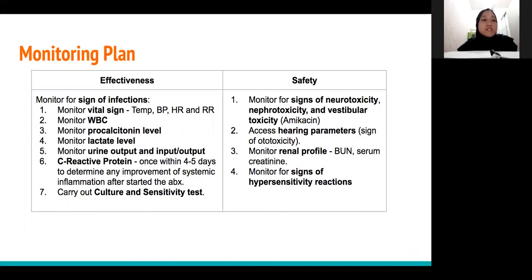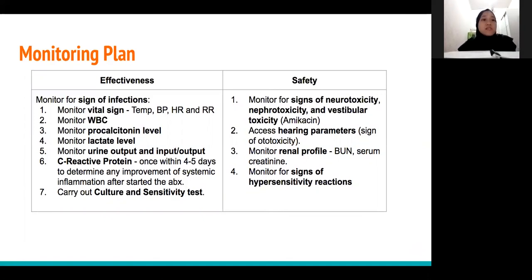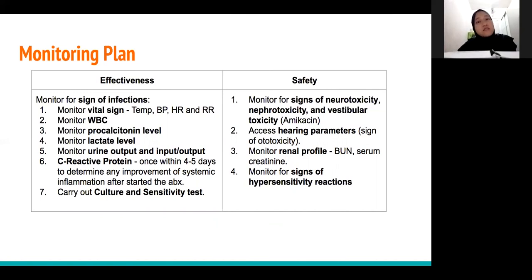A reduction in white blood cell count may indicate the patient's infection is resolving. Monitor the procalcitonin level, which responds to bacterial infection. Monitor the lactate level, as a decline in lactate toward the normal range of around 0.5 to 1 mmol per liter indicates improvement. Monitor the C-reactive protein once within 4 to 5 days to determine any improvement in systemic inflammation after starting antibiotics, and carry out the culture and sensitivity test.